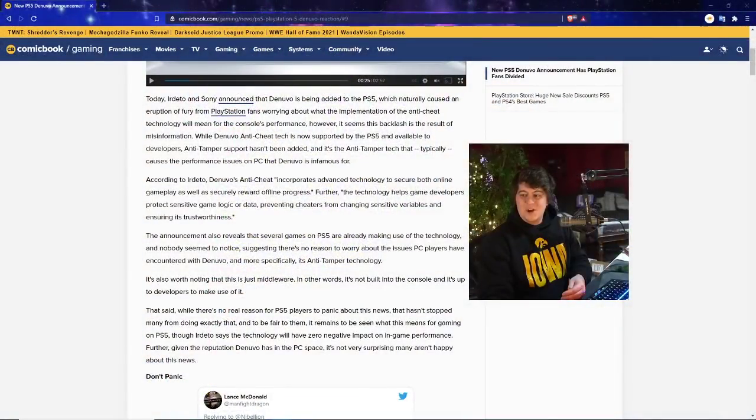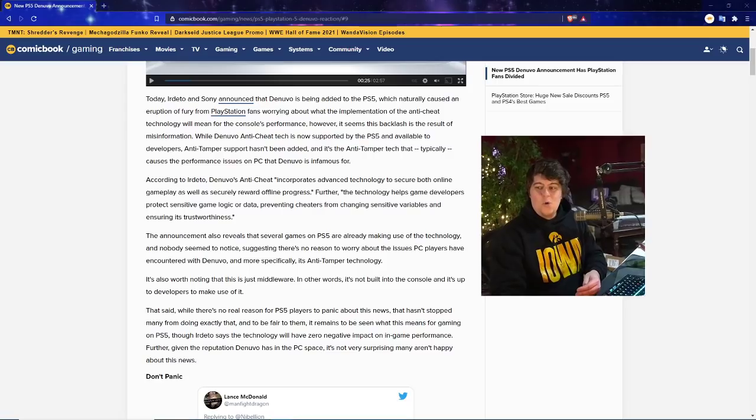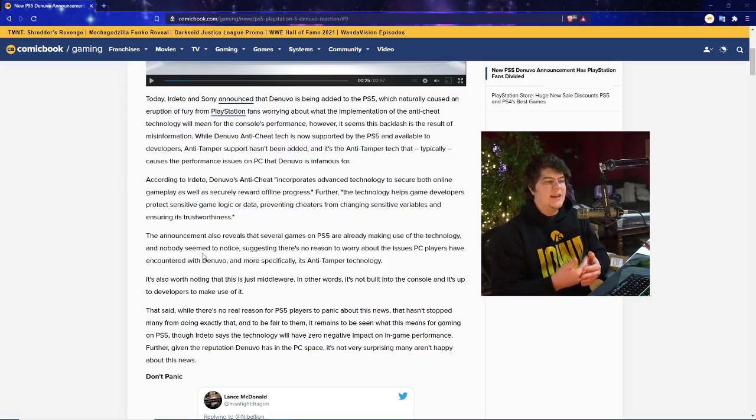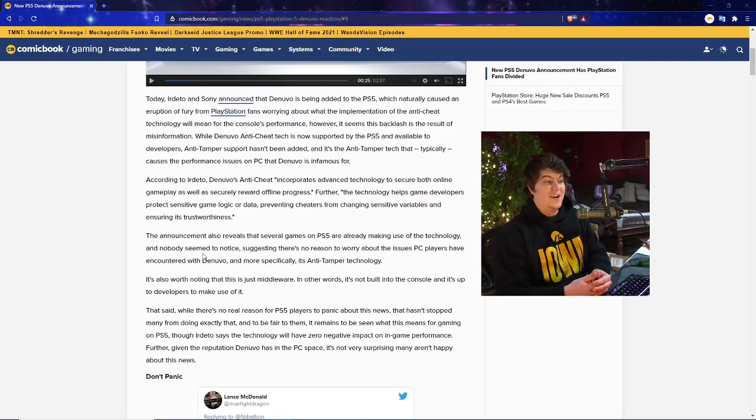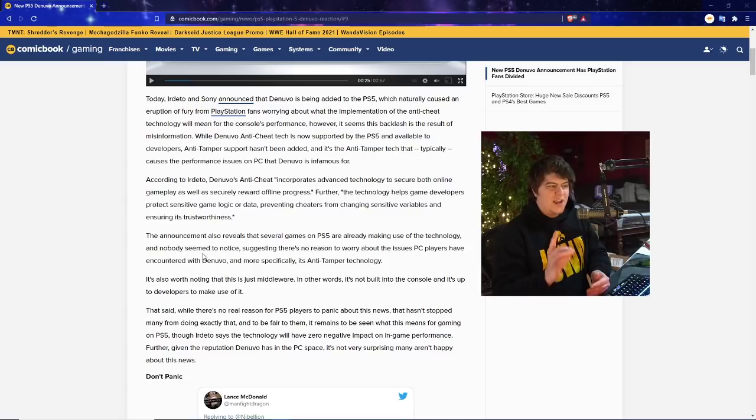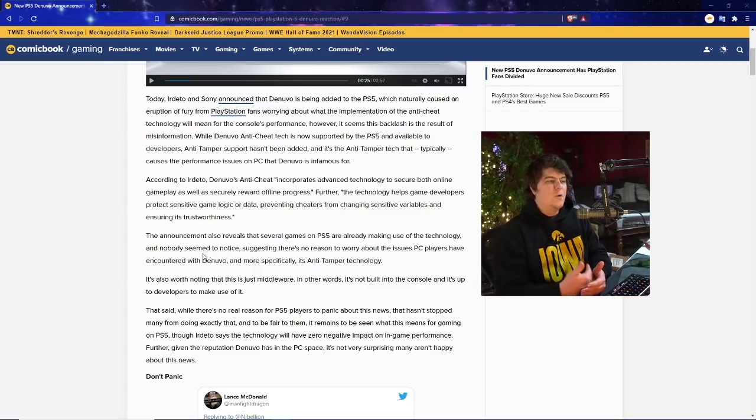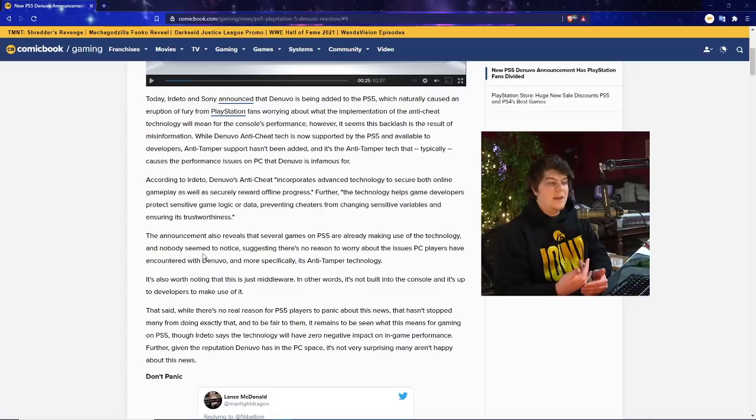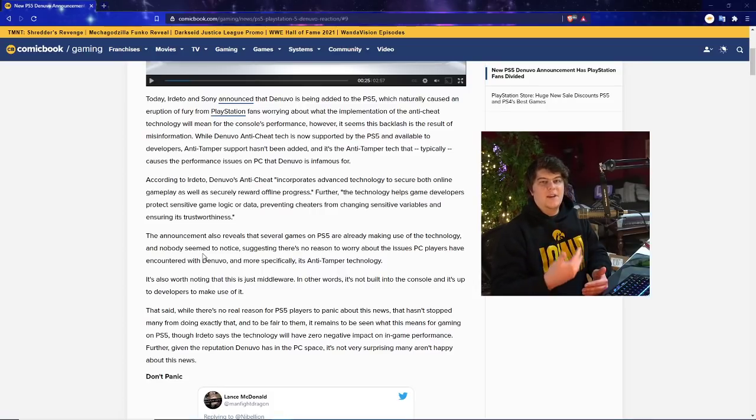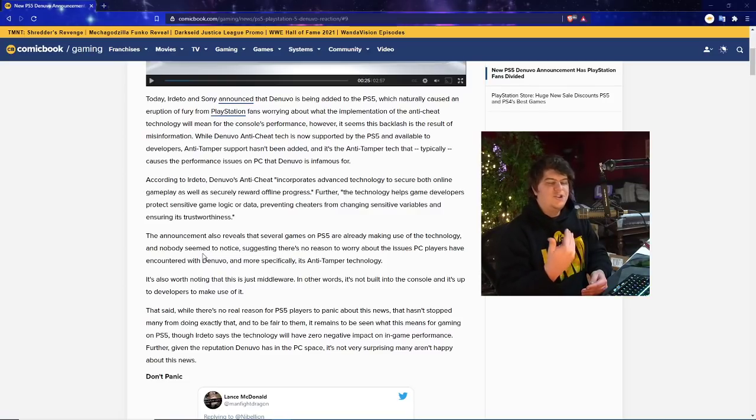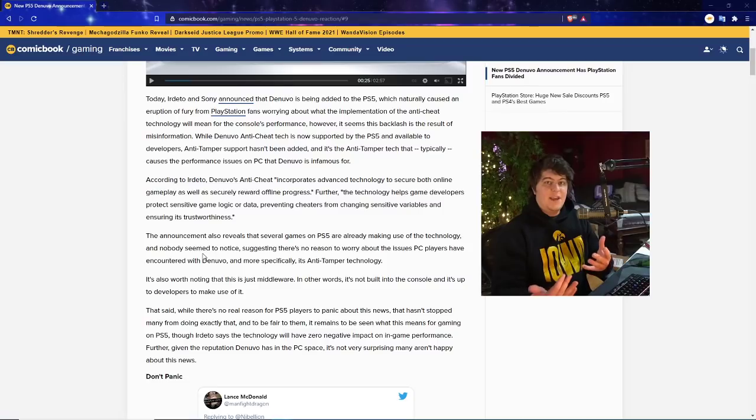So without further ado, let's dive into this. There's actually a lot to talk about, a lot to dissect, and if you have a console or want to get one, it's important news to be aware of. As of today, I'll give you the quick recap before we dive in. There's going to be a new anti-cheat update for the console itself, but a lot of fans are worried and skeptical about this. So let's dive into the article and see what's going on.